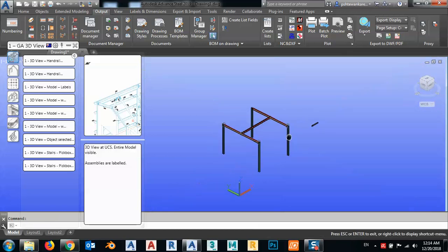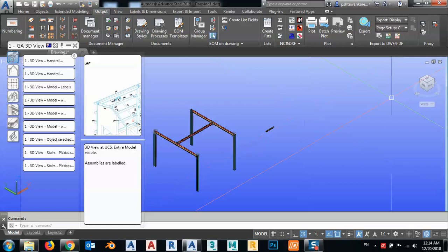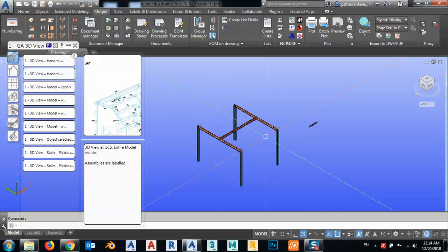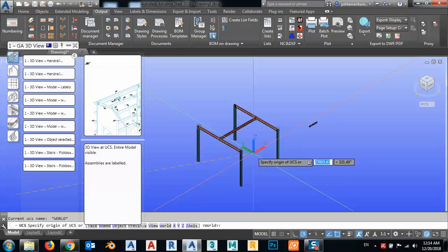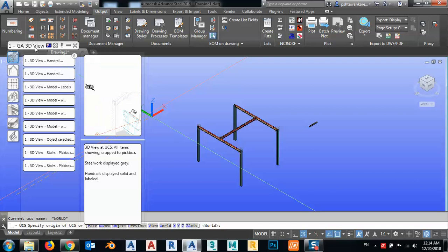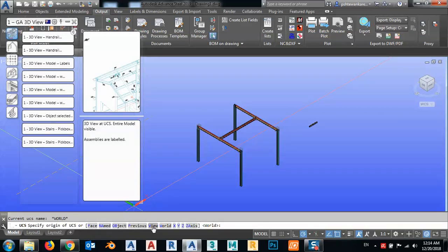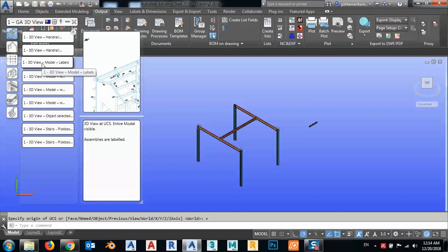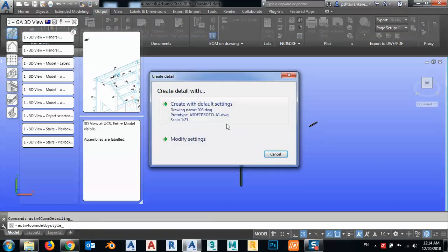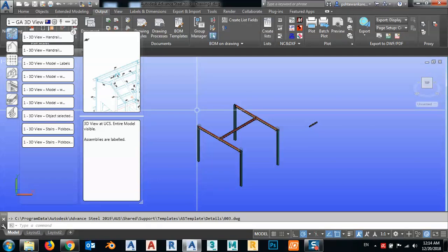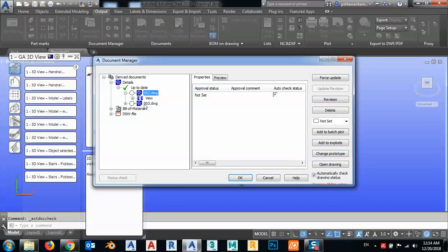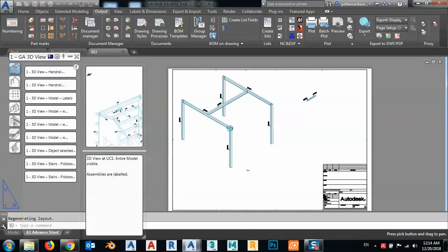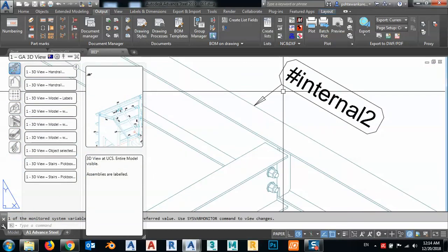If you want to get a 3D drawing, first you have to change the UCS. Type UCS, Enter, then change to View. So you see here you have Face, Name, Object — just type 'view' from the keyboard and press Space. Now go to the 3D view again and go to Drawing Manager, select this one and double-click to open. As you see, now I have a 3D drawing.